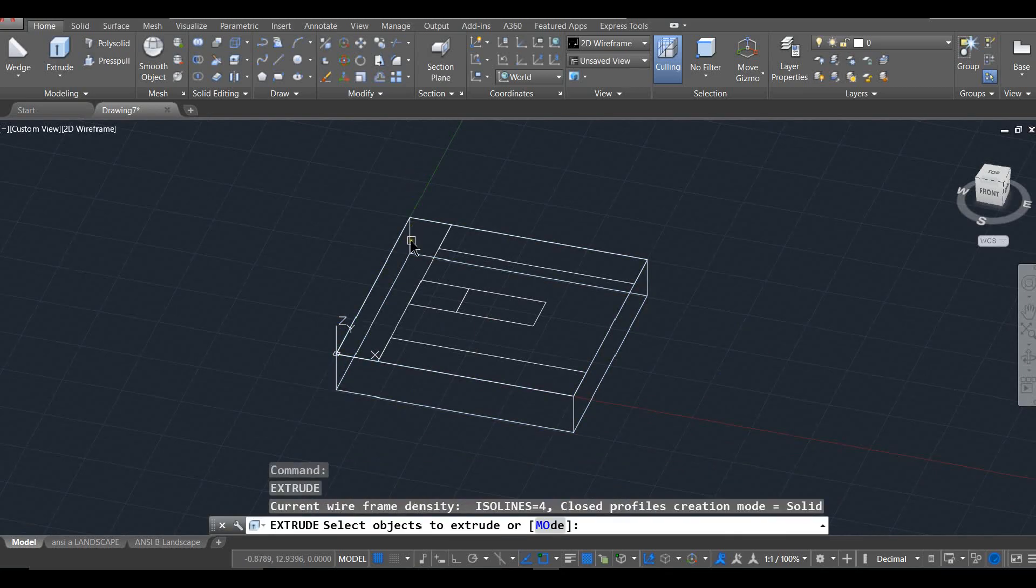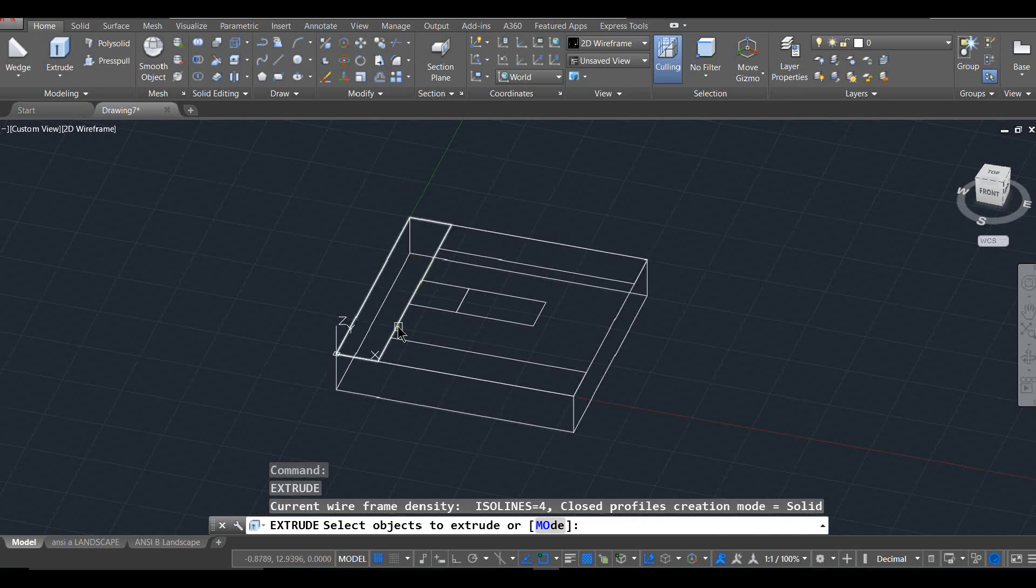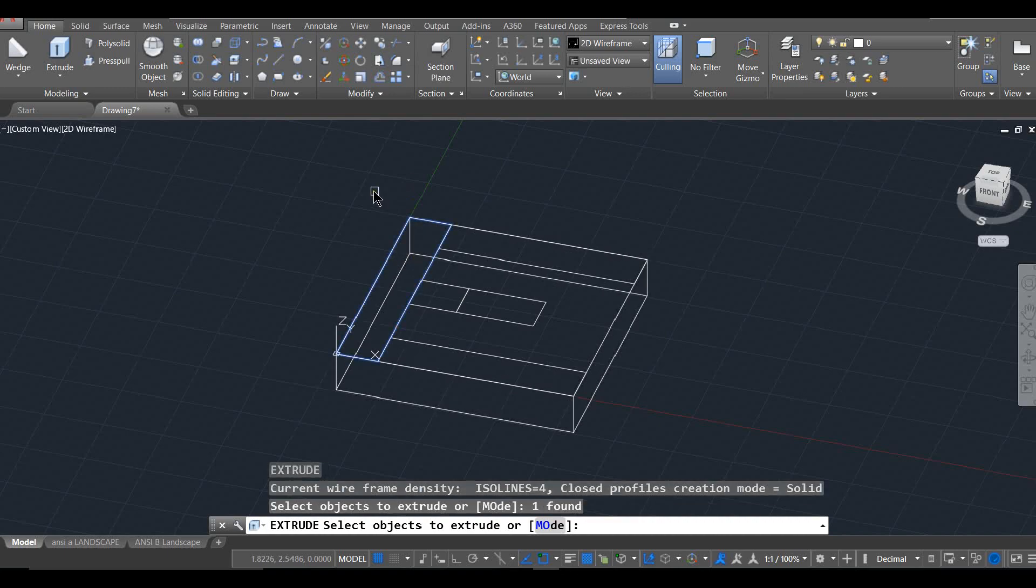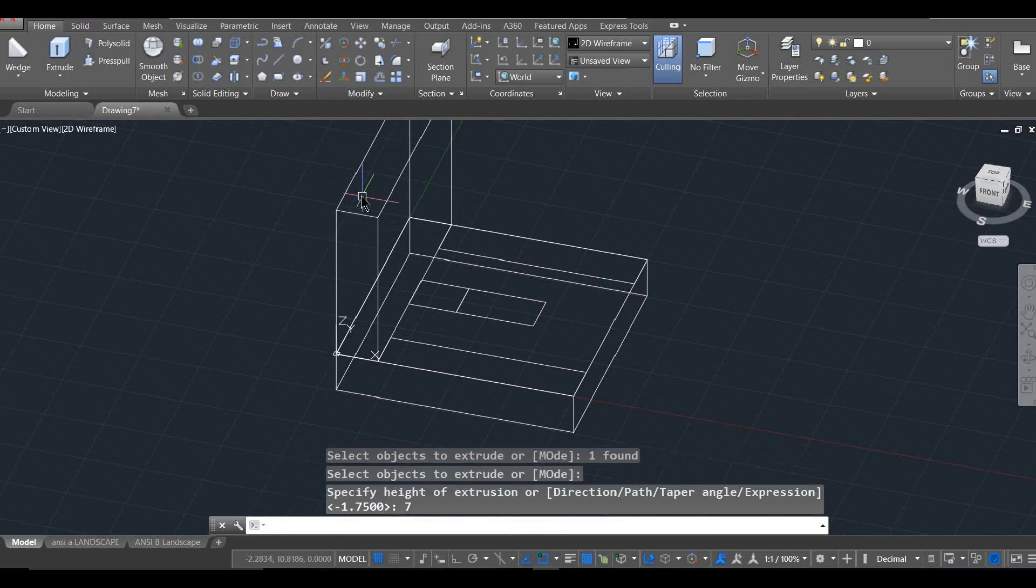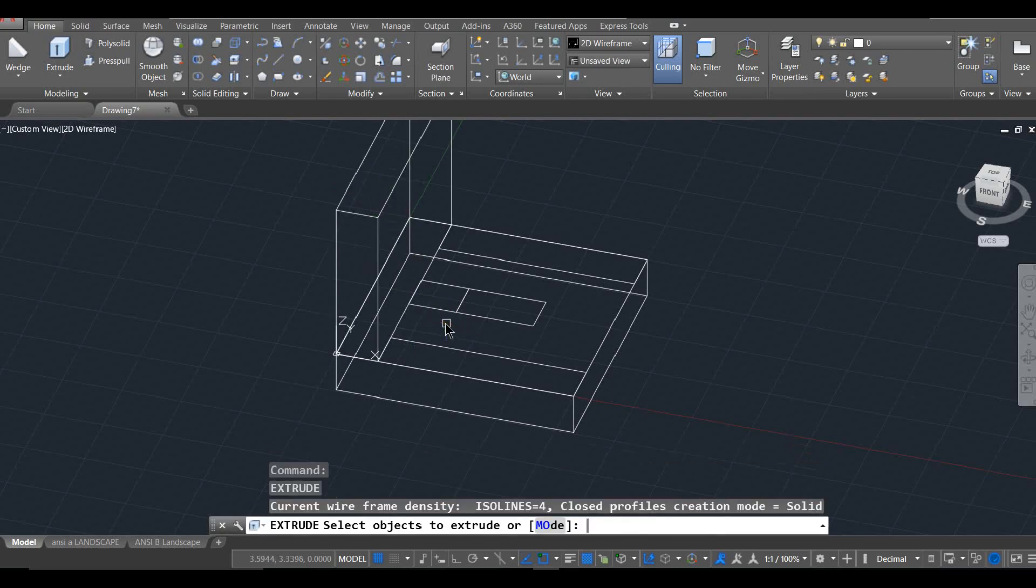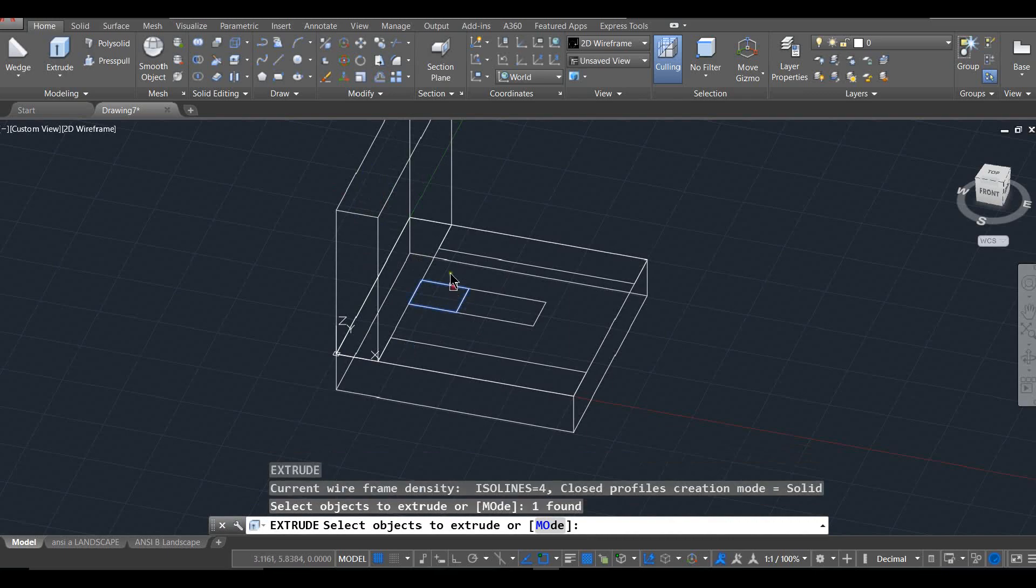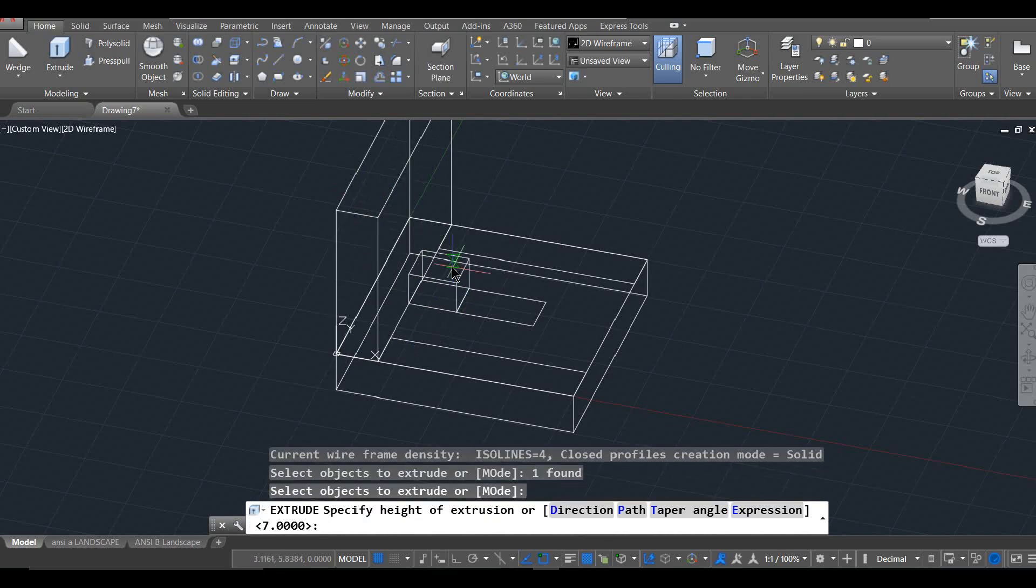Okay, so extrude. And we're grabbing that rectangle. Enter. And this guy comes up 7. And then extrude one more piece. And that is this rectangle. And he comes up 4.